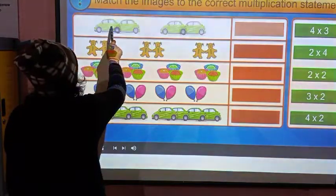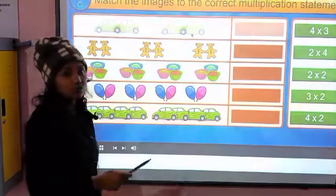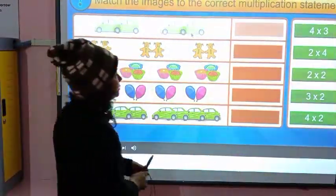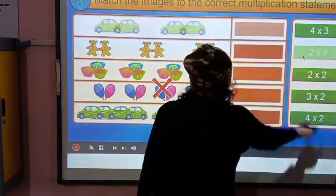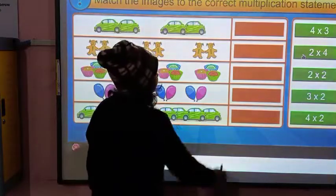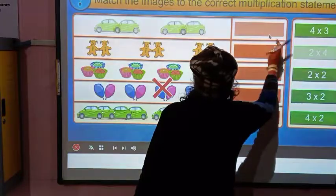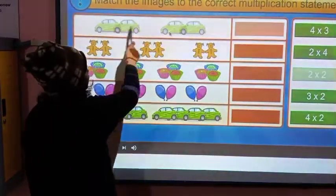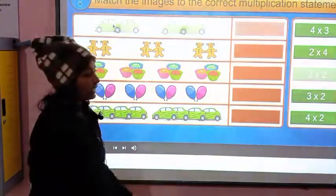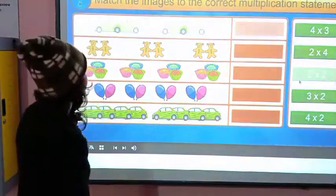There are two cars, and the group is two. The total number of cars is four, so this is 2 × 4. But there are two groups and in each group there are two cars, so the right answer is 2 × 2.